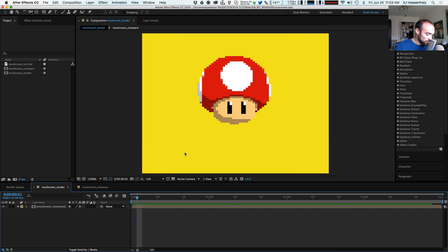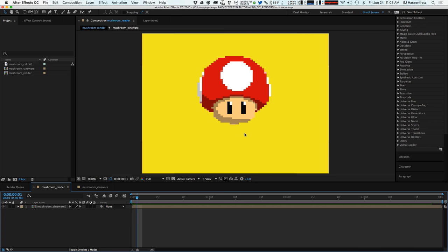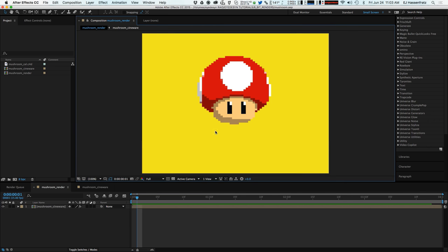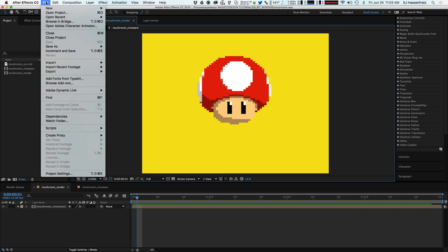So let's first start by learning how can we access Cinema 4D Lite. Well, Cinema 4D Lite is a free version of Cinema 4D that comes with your license of Creative Cloud and you have to open it from inside of After Effects.